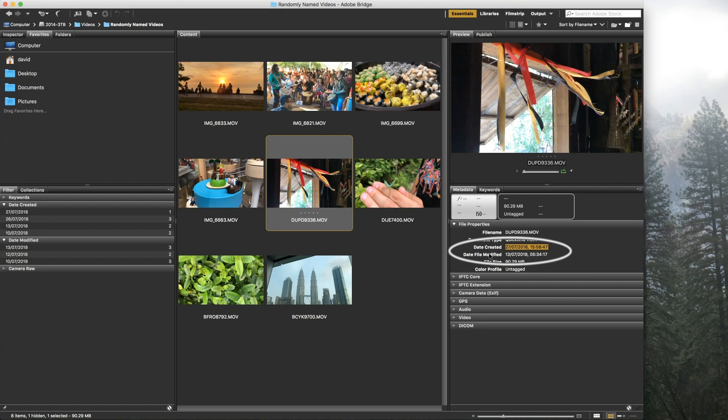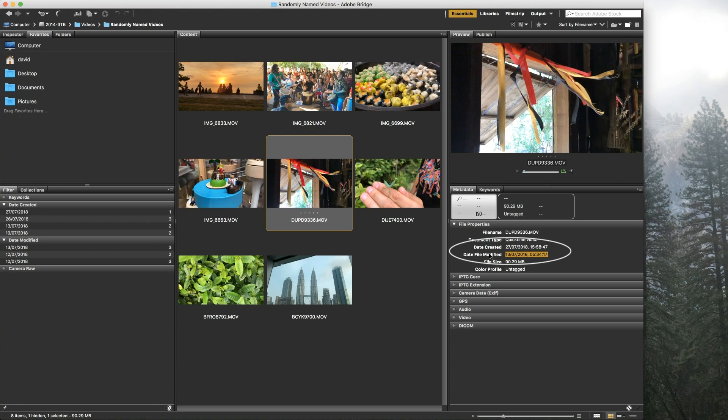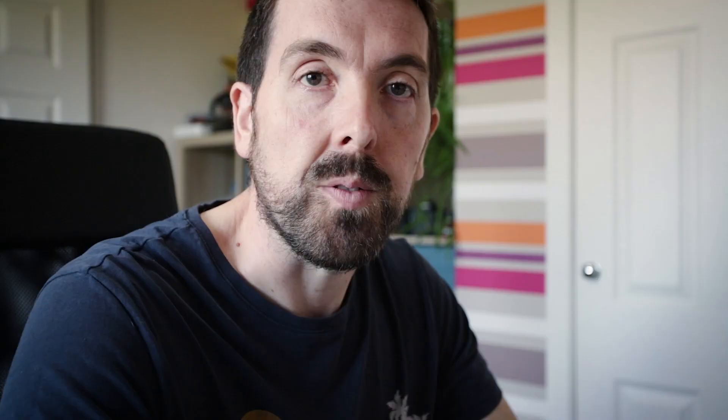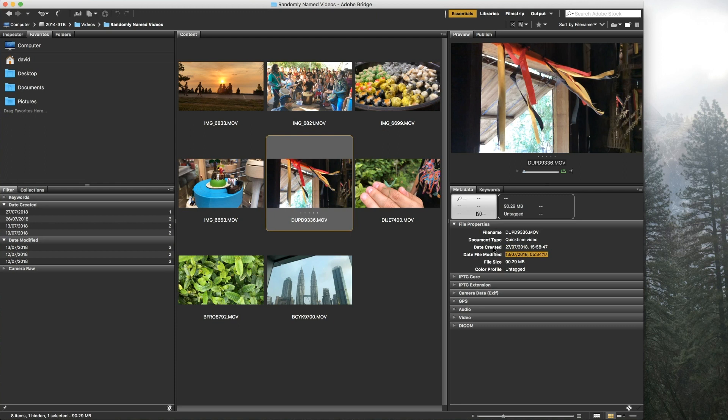So this video was apparently created on the 27th but modified earlier on the 13th, which doesn't make any sense. What's happening here is the date the file was modified is actually the time this was shot, and the date created is when it was exported from the Zhiyun app to the iPhone's camera roll. So I shot it on the 13th and then exported it to the camera roll on the 27th, which is why these dates are a little bit weird.